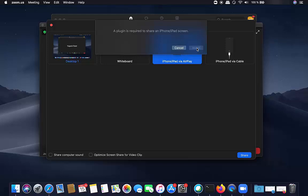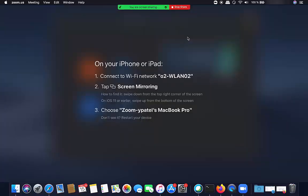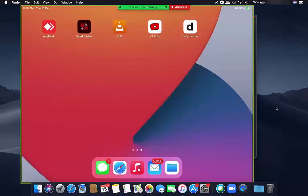It's going to say a plug-in is required to share an iPhone/iPad screen, so install this plug-in. Once this is done, you can see the steps for showing your iPad screen. Just connect to the same Wi-Fi and then on the iPad enable screen mirroring.